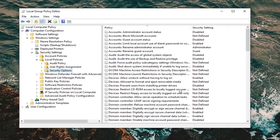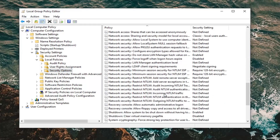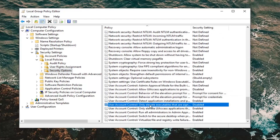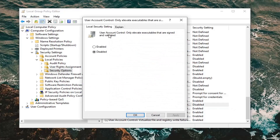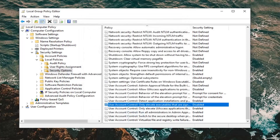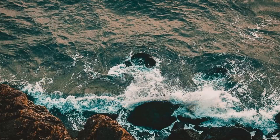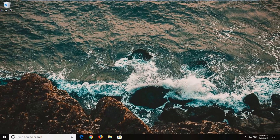On the right side, look for something that says 'User Account Control: Only elevate executables that are signed and validated.' Scroll down to find it, then double click on it. You want to change that to Disabled if it's currently enabled — make sure it is set to Disabled. Left click OK, close out of here, restart your computer, and hopefully that should have resolved the issue.